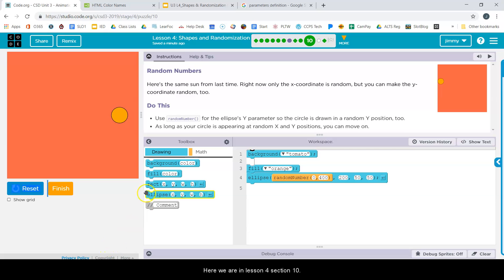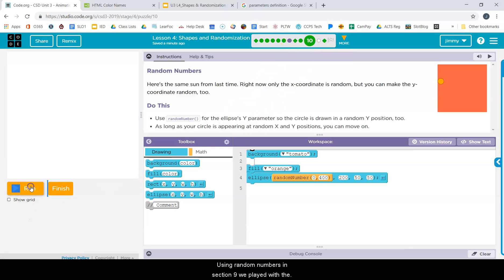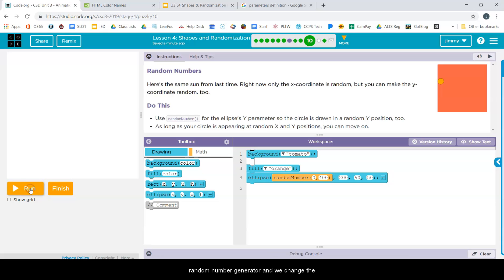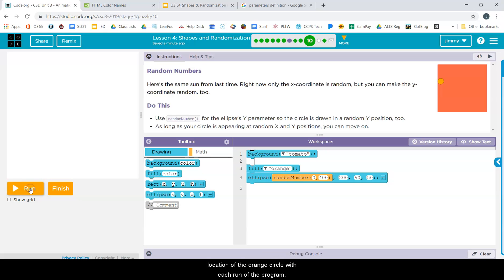We are in Lesson 4, Section 10, using random numbers. In Section 9, we played with the random number generator and changed the location of the orange circle with each run of the program.